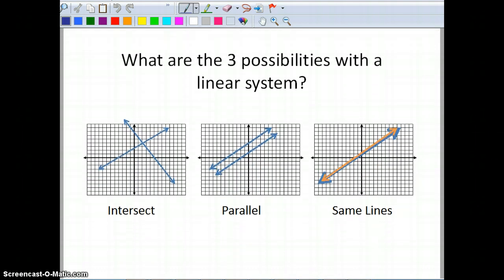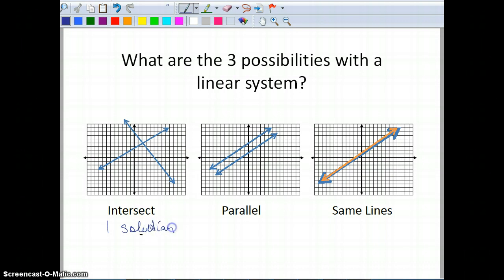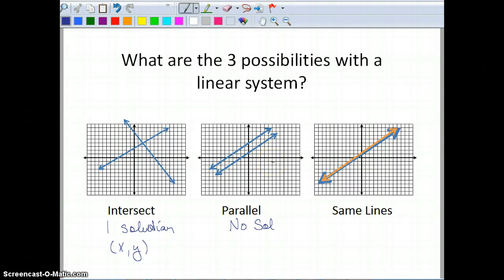We have three possibilities when talking about a linear system. Because it's linear, my two lines could intersect — if I have intersecting lines, that means I have one solution, and that solution is going to be a point with my x and y value. If I have parallel lines, there is no solution, because we're looking for the area those two lines have in common. Or I could have the same line, which means any point on one line is automatically on the other, so that one has infinitely many solutions.